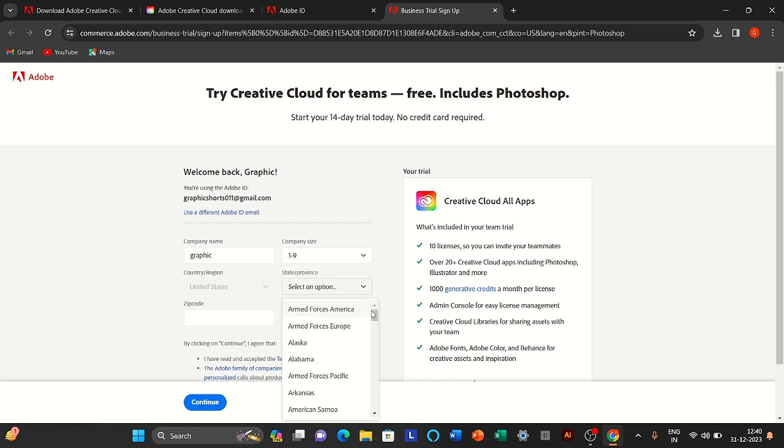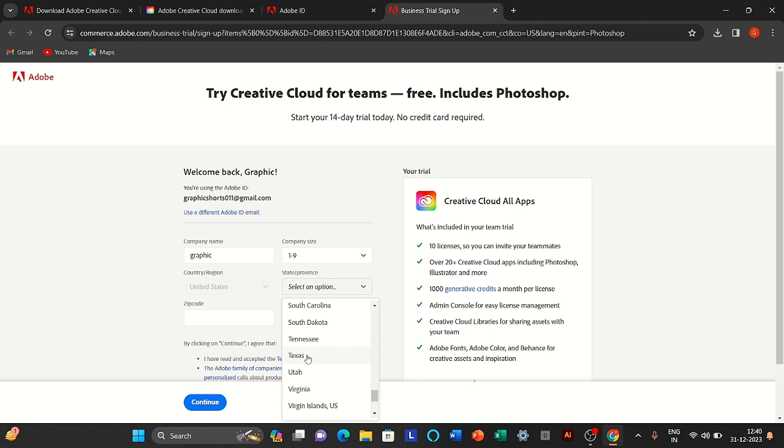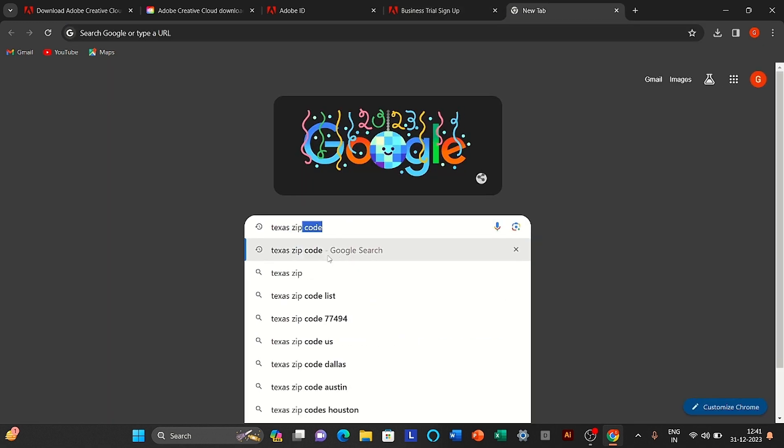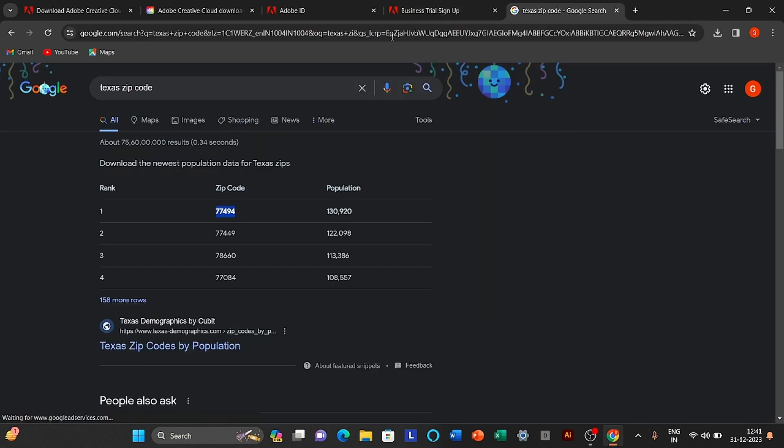In the state's name, you will choose Texas. For the zip code, go to Google. Search Texas zip code and copy it.